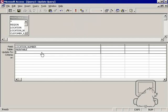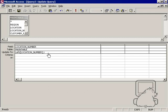So let's go ahead and start writing this out. I want to say left location number comma three. That's telling Access that I want it to capture the left three characters of the location number. If I wanted the left five, I would just type in five there. But I want three.